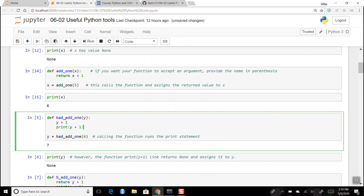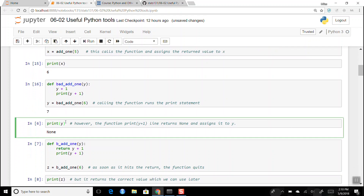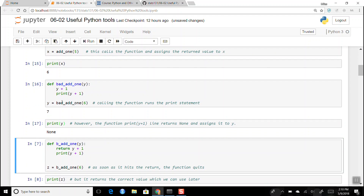Here I created a function called `bad_add_one` which is a function of y. It calculates y plus one but doesn't do anything with it — it just prints the value y plus one. When I assign `y = bad_add_one(6)`, it prints out seven because it runs the print command, but the value of y is None because the last thing the function runs is `print`, which returns None.